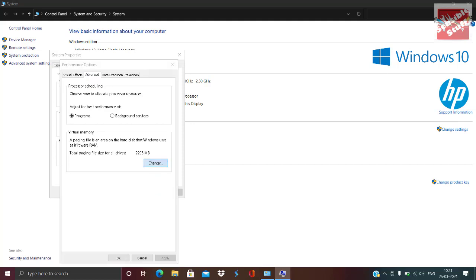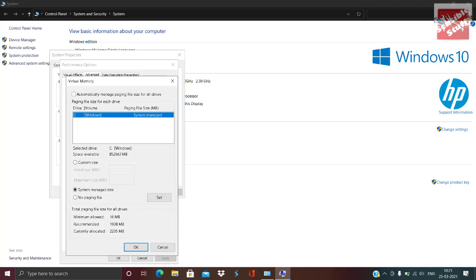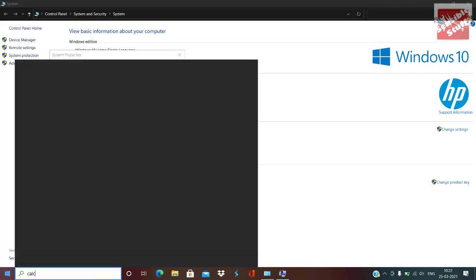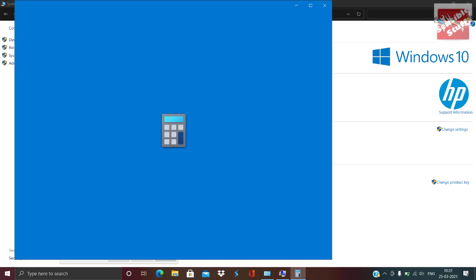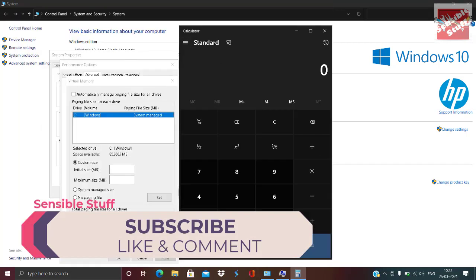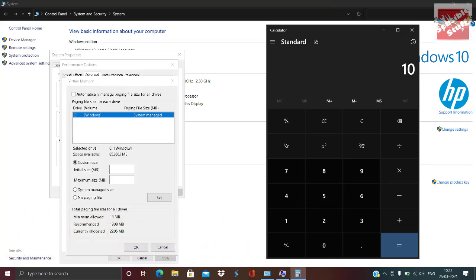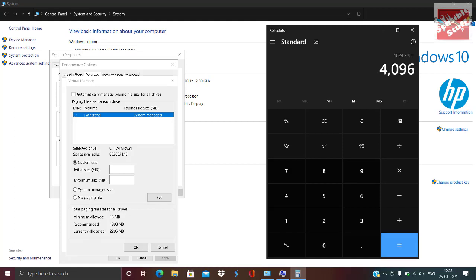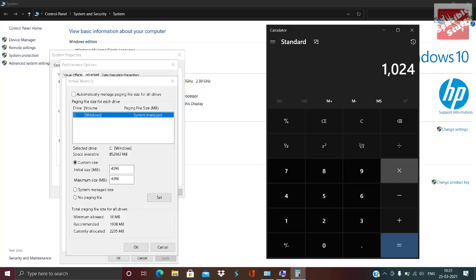Go to Advanced and click Change under Virtual Memory. Uncheck the box and click on Custom Size — this is virtual RAM. You can change it to 4GB or 8GB, but it will take some space on your PC, so no need to increase it way too much since it's virtual only. 1024MB equals 1GB, so for 4GB type 4096 in both spaces, and for 8GB multiply 1024 by 8 and put 8192 in both fields.